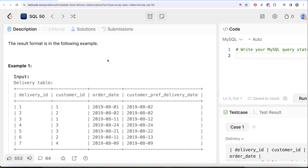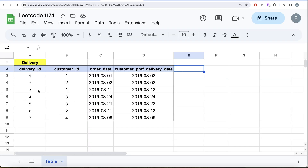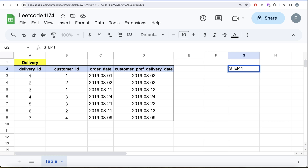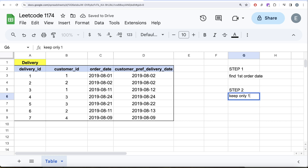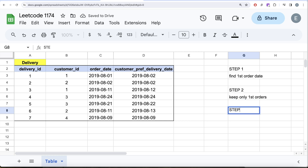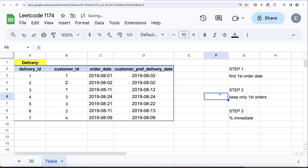Let me switch to Excel so we can develop the logic and then look at the three solutions. Our three-step logic is: Step 1 — find the first order date for every customer ID. Step 2 — keep only the first orders. Step 3 — calculate the percentage of those first orders that are immediate.